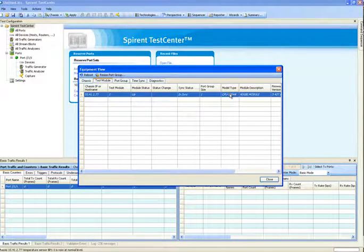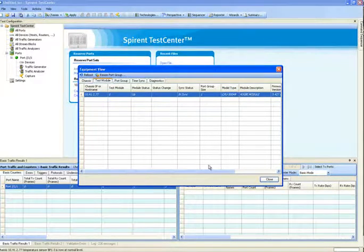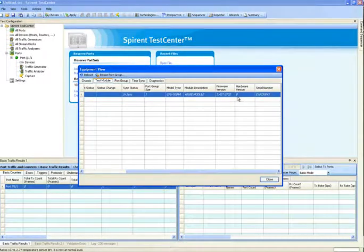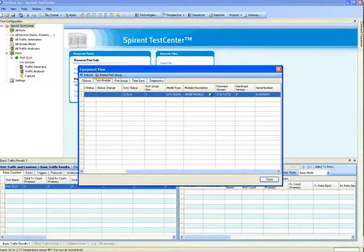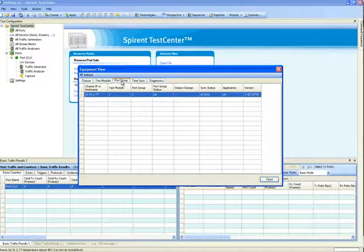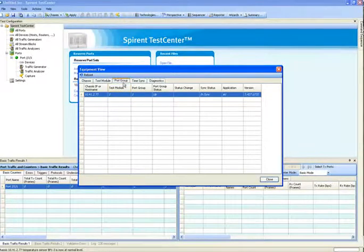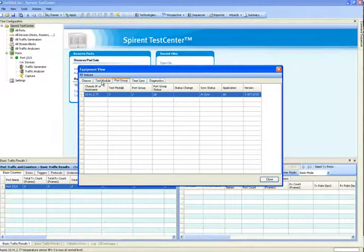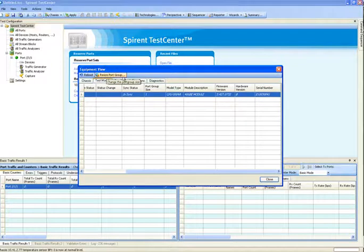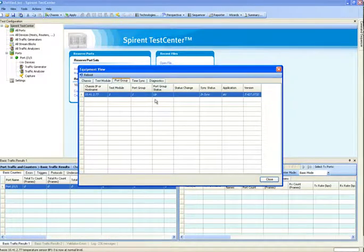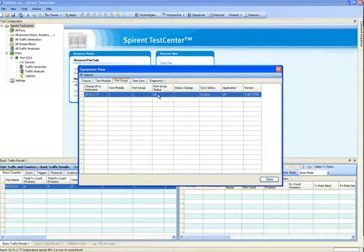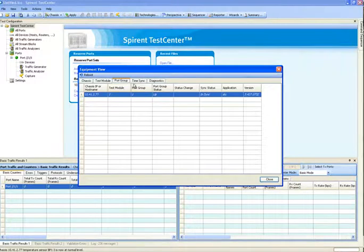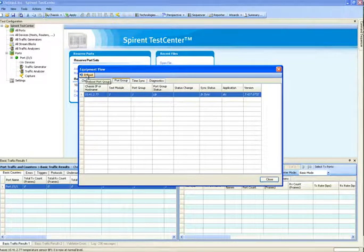This will tell you the card model number, the model description, firmware on the module, the hardware version, and then the serial number for the module. From here, I can reboot the entire module as well. If I then go over to the individual port group, and the definition of a port group was decided here using this resize port group, you'll see each one of the port groups, and whether they're in sync, the version, whether the port group status is up or down or rebooting. And again, I can reboot the individual port group.